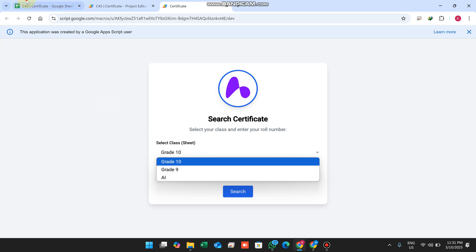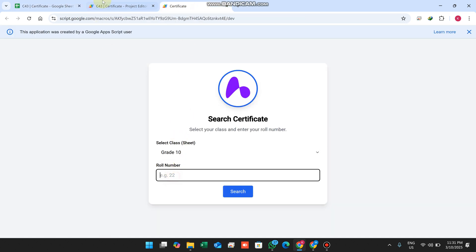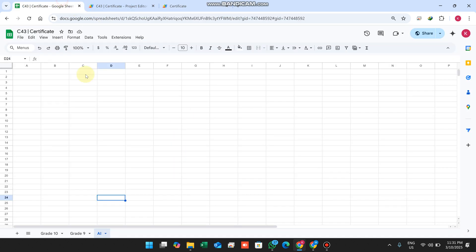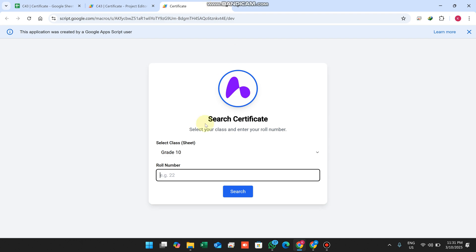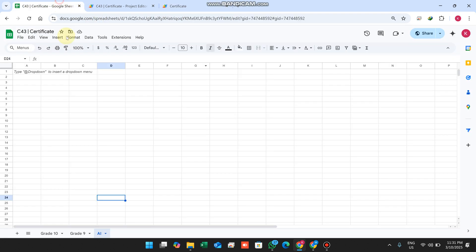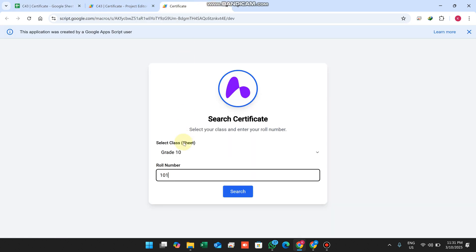In my Google Sheet I've created three sheets which are shown here. But these two sheets - grade 9 and AI - have no data. Let's search with 101 because in our grade 10 we have 101 data.